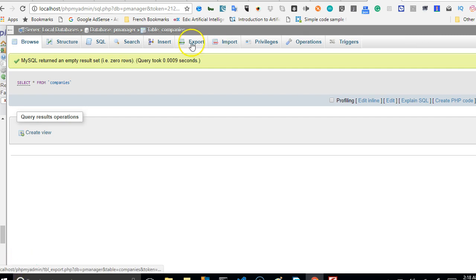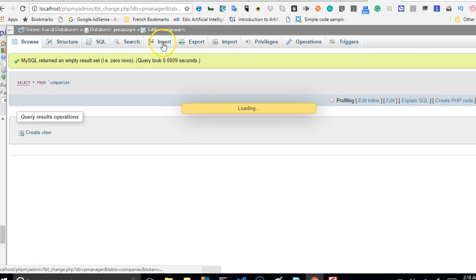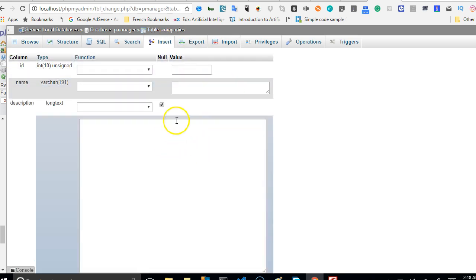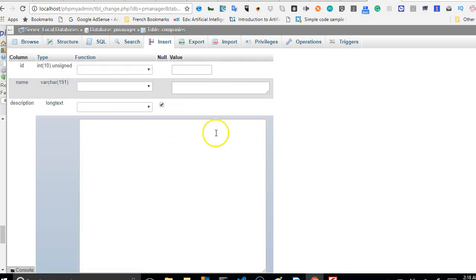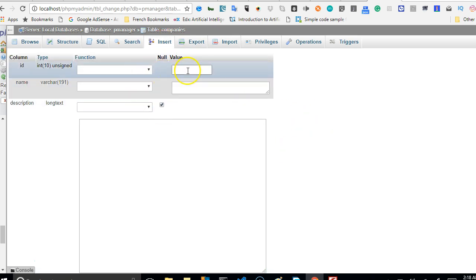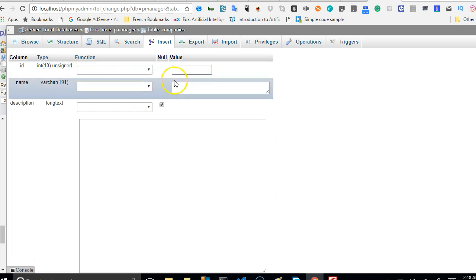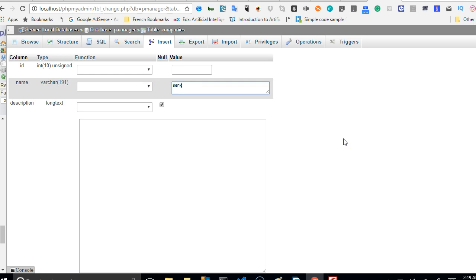We're trying to insert companies directly from here, so we can leave out this field because it's on auto increment. But then this one, the name of the company, we can say Berkshire Hathaway. I'm just guessing the name of this company - Berkshire Hathaway.